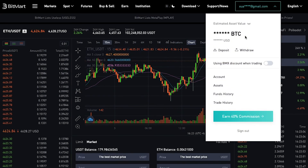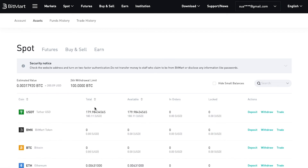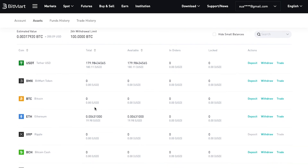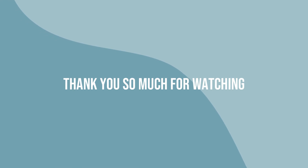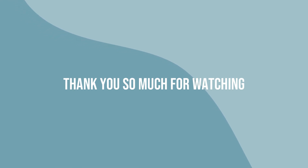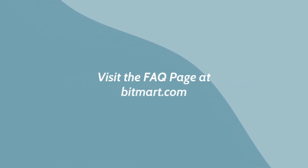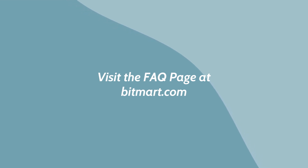Or you can do this by checking the trade history or checking your asset page. And that's how you complete spot trading with BitMart. Thank you so much for watching. If you have more questions, please visit the Frequently Asked Questions page for step-by-step picture tutorials. Link is in the description box.